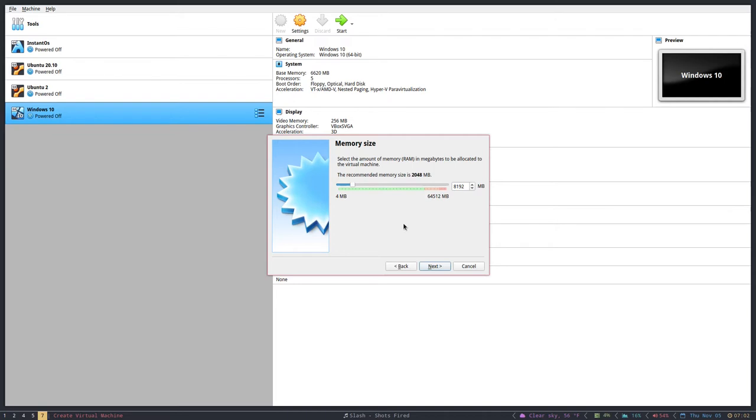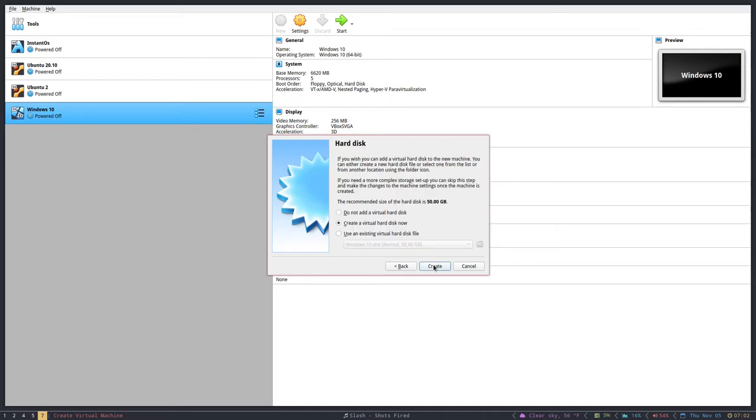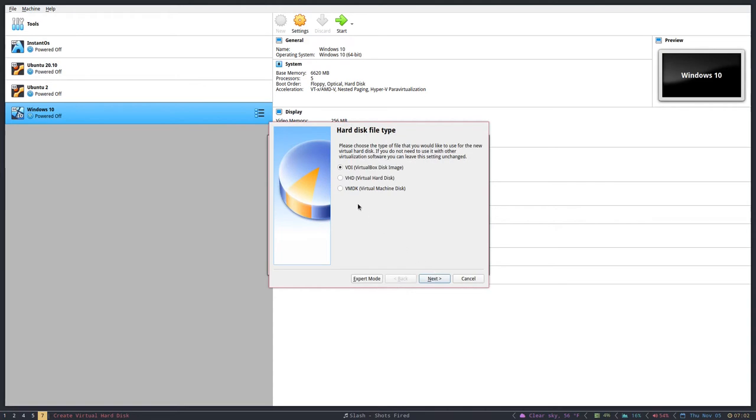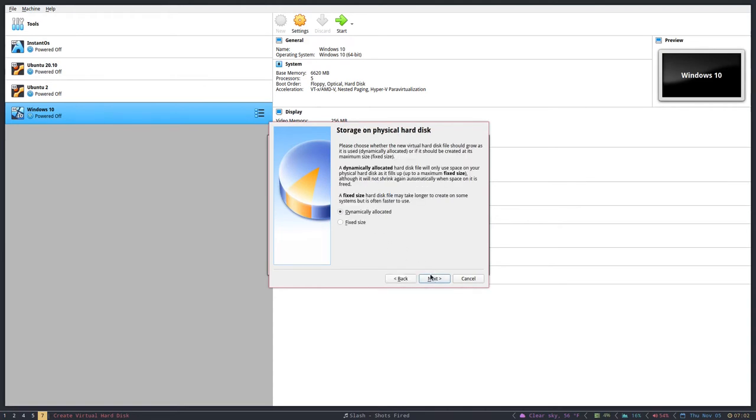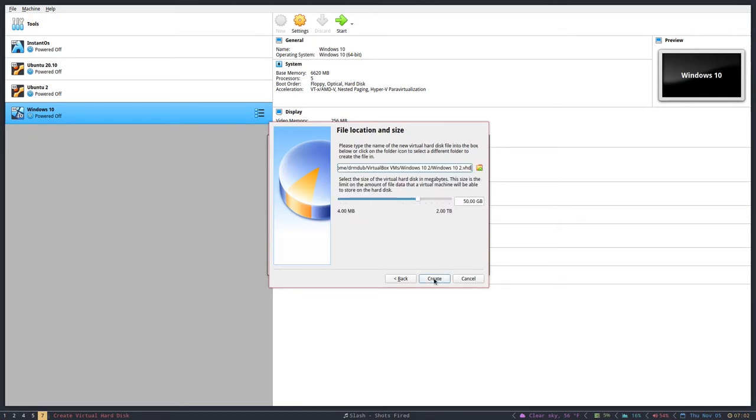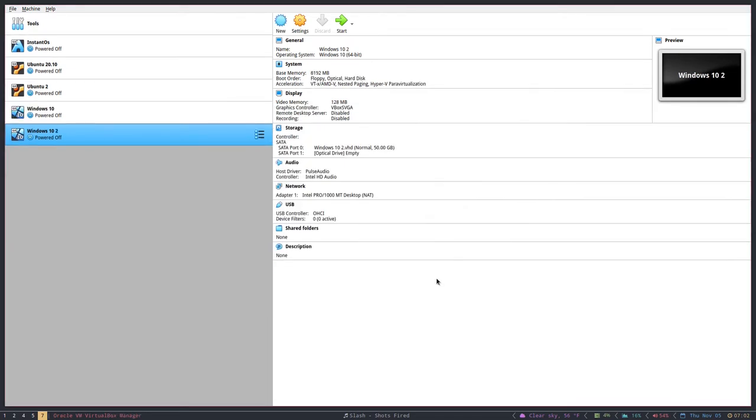You want to hit Next. You want to make sure this middle radio box is Create Virtual Hard Disk Now and hit Create. You want to hit VDI here in the middle, Next. You want to make sure Dynamically Allocated is selected, hit Next. Here is where you select the hard drive size. It defaults for Windows at 50 gigabytes. I just go ahead and leave it there, and then you've created it.